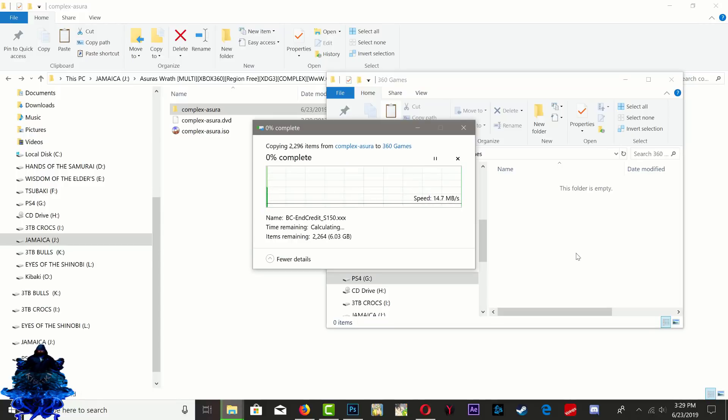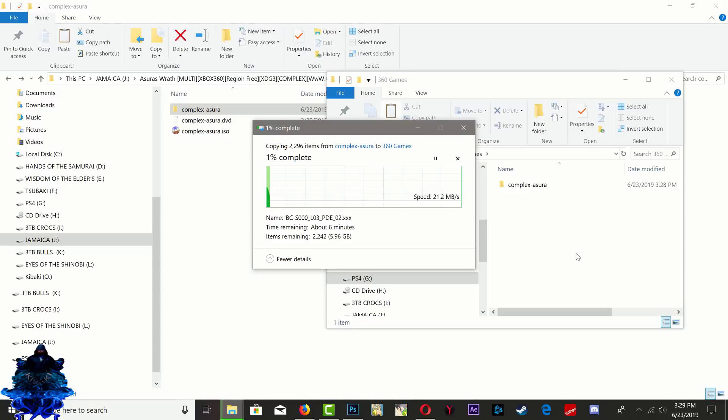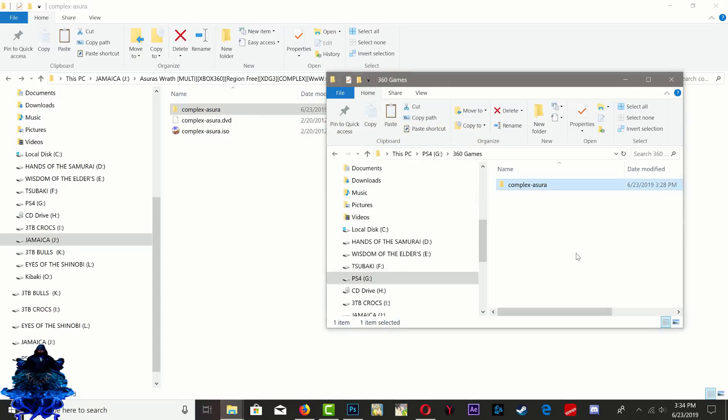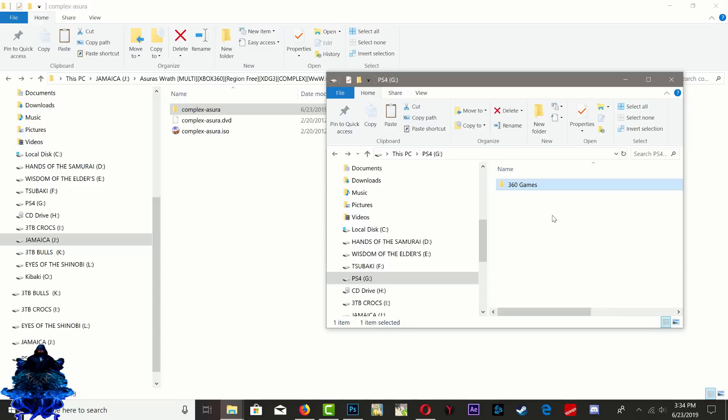As I said, you don't have to make any folder, but for me it makes my stuff a lot more organized. Once it's finished copying over to your portable hard drive, let's go ahead and eject the hard drive and head over to the 360.